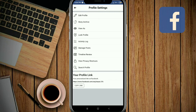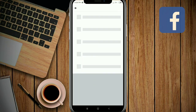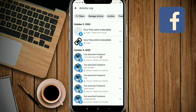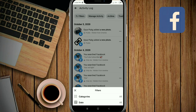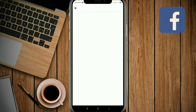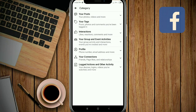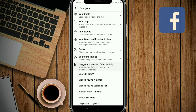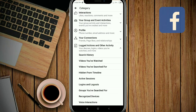Click on the Activity Log, then tap on the filter and select a category. You'll find the last option: 'Locked action and other activity.' Click on it, and here you'll see the 'Hide from timeline' option — click it.